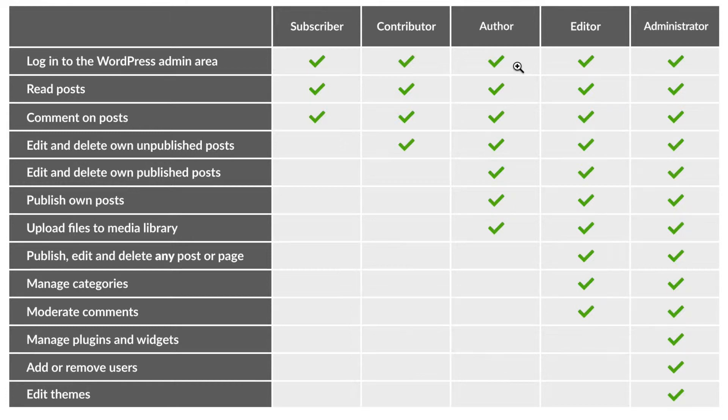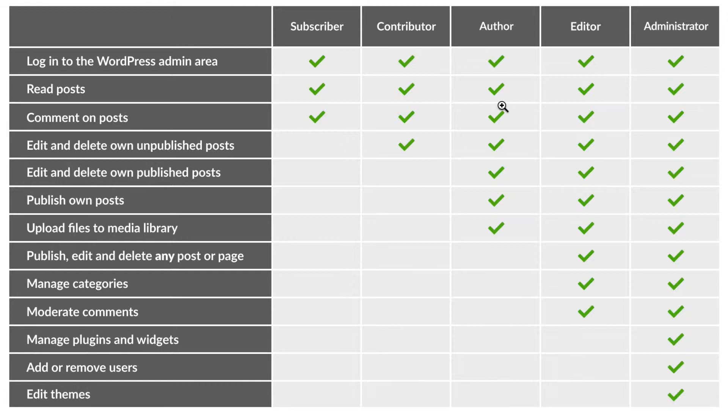Authors can log into the WordPress admin area, they can read posts, they can comment on posts, and they can edit and delete their own posts and publish them as well, which is what distinguishes them from contributors. Not only can they publish their own posts but they can also upload their own files to the media library.